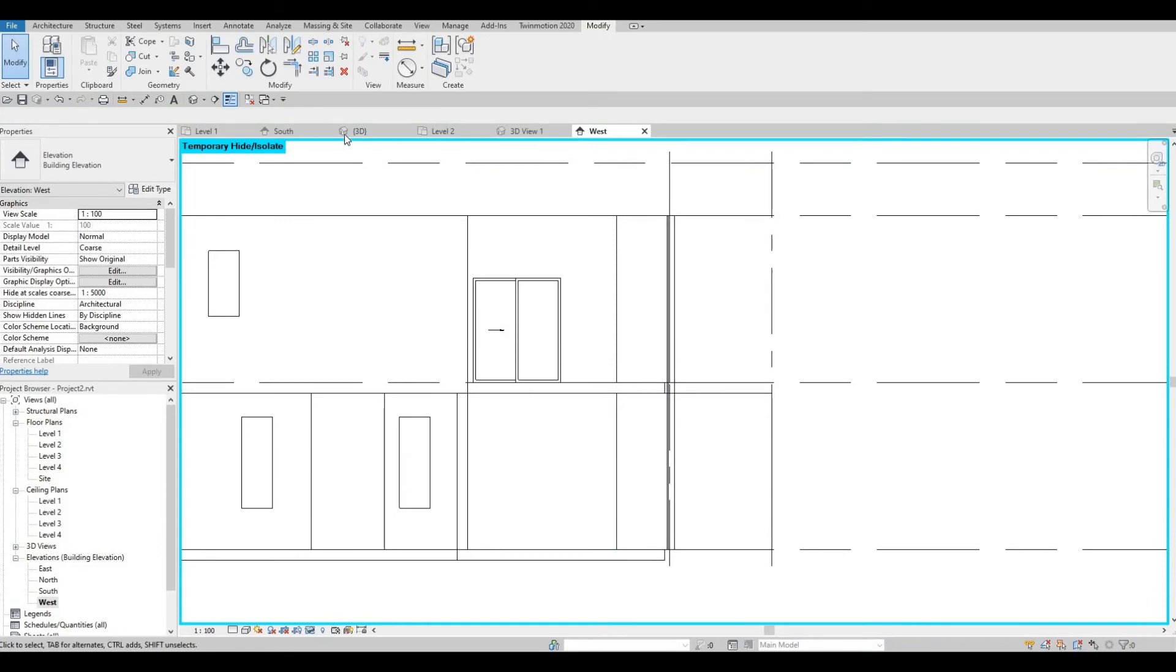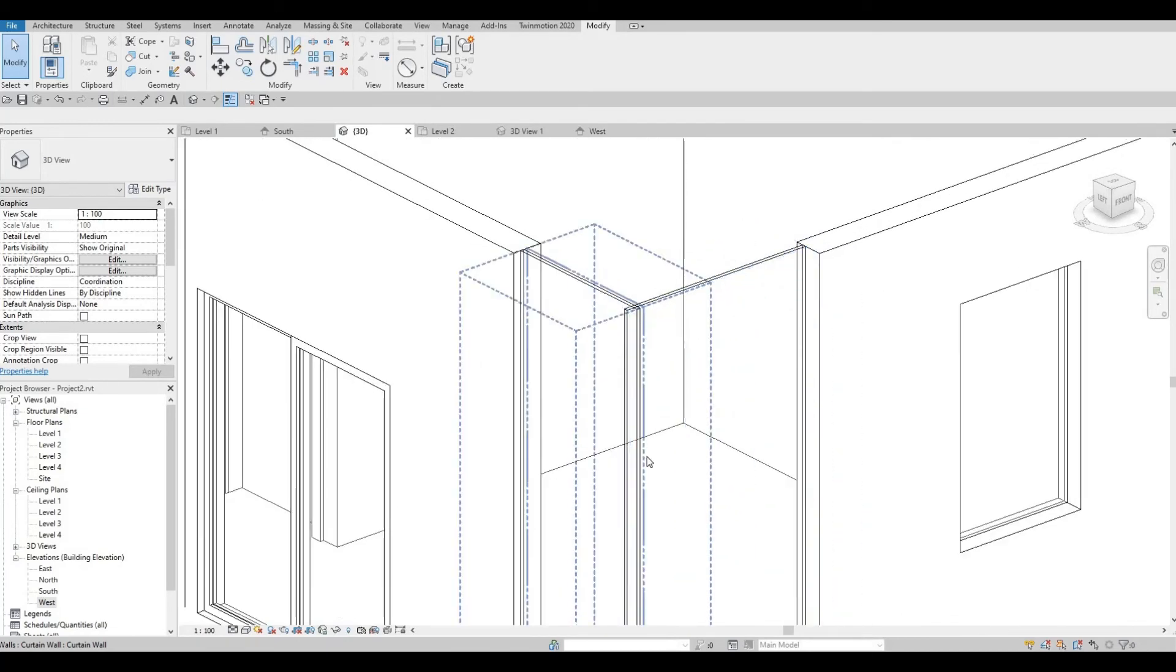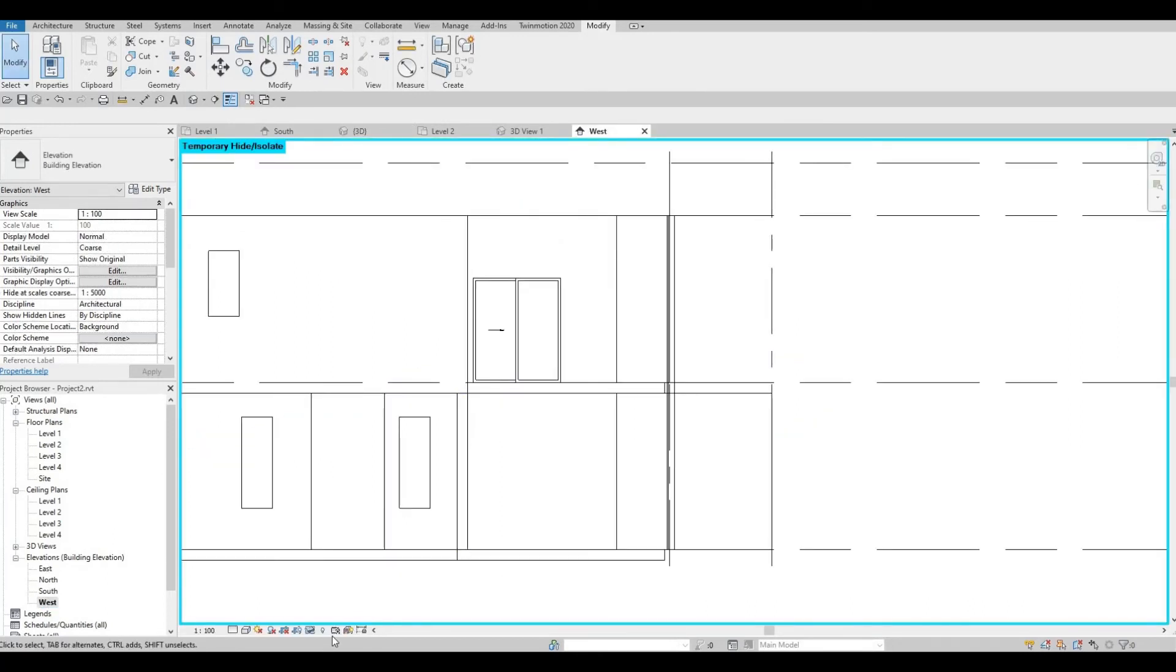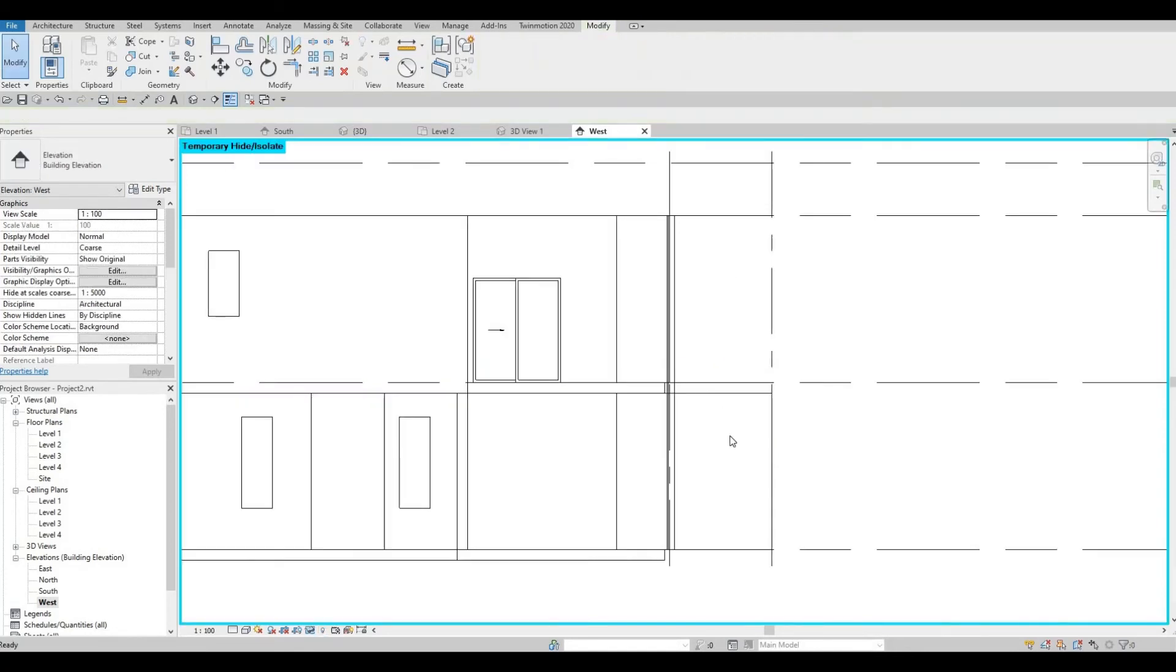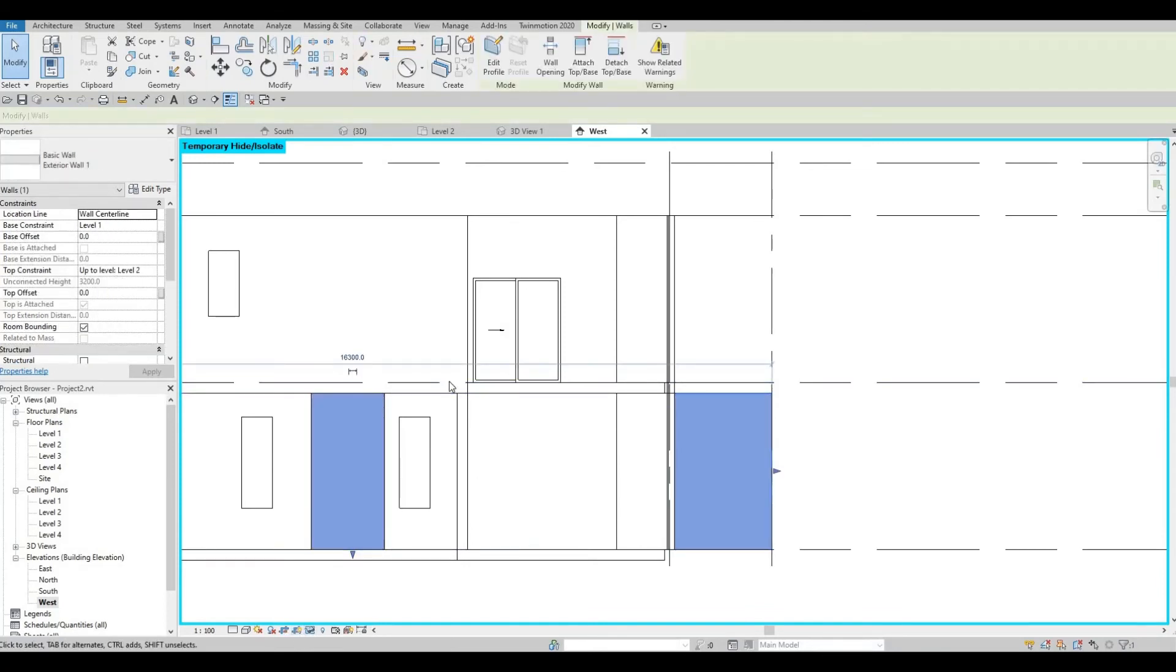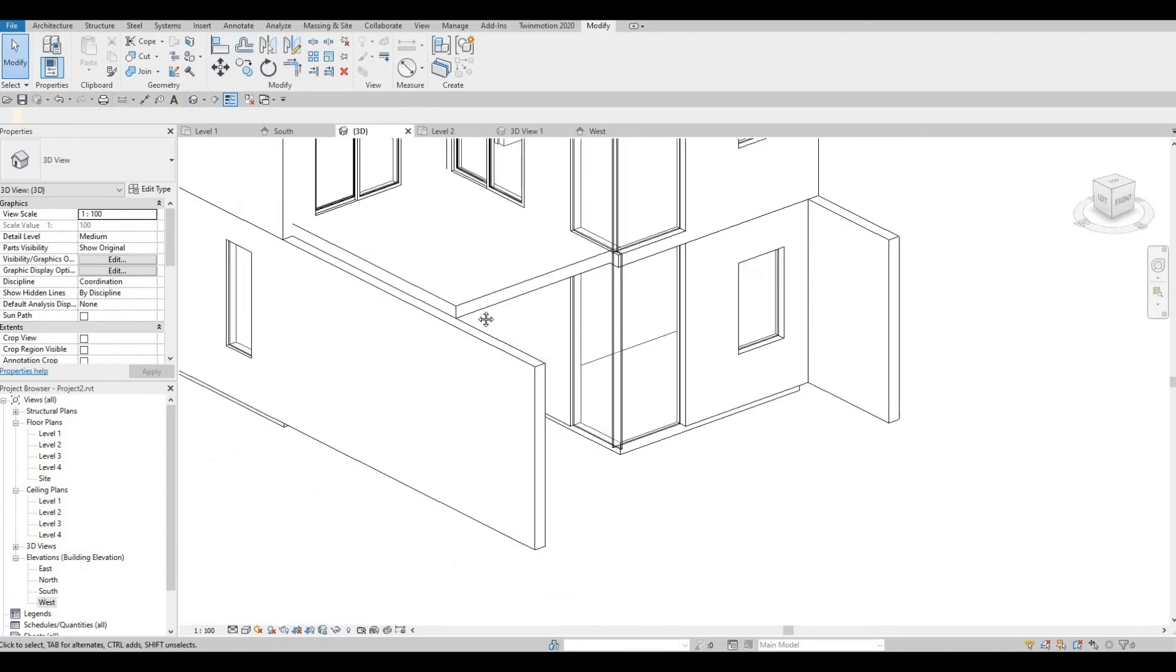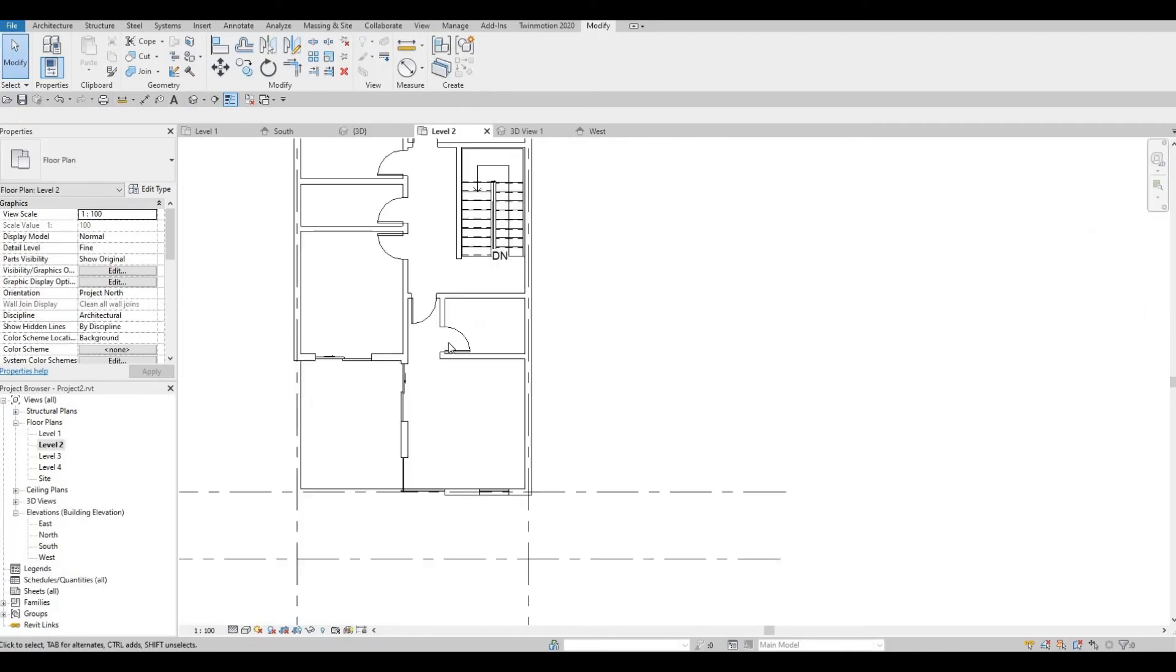Go to 3D. And we will now fix this part. But first, let's go back to west and let's reveal this. So select the ones that you hid. And then you could just select this icon and reset temporary isolate. Go back to 3D.